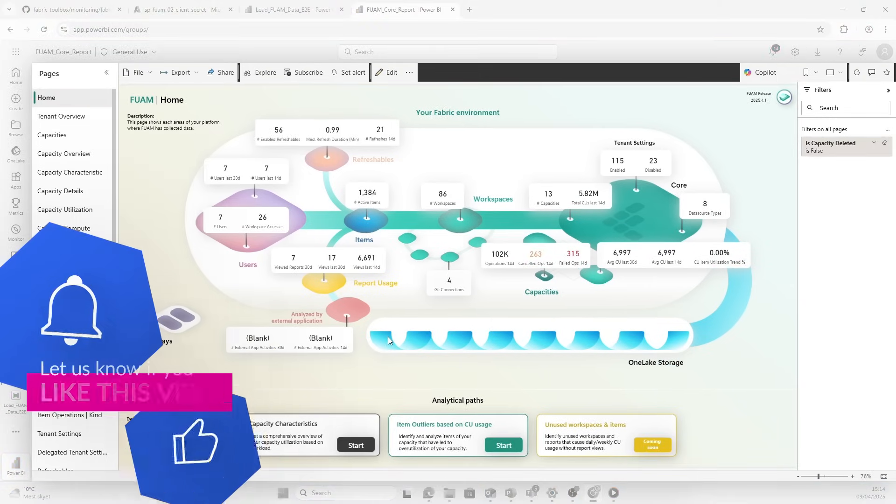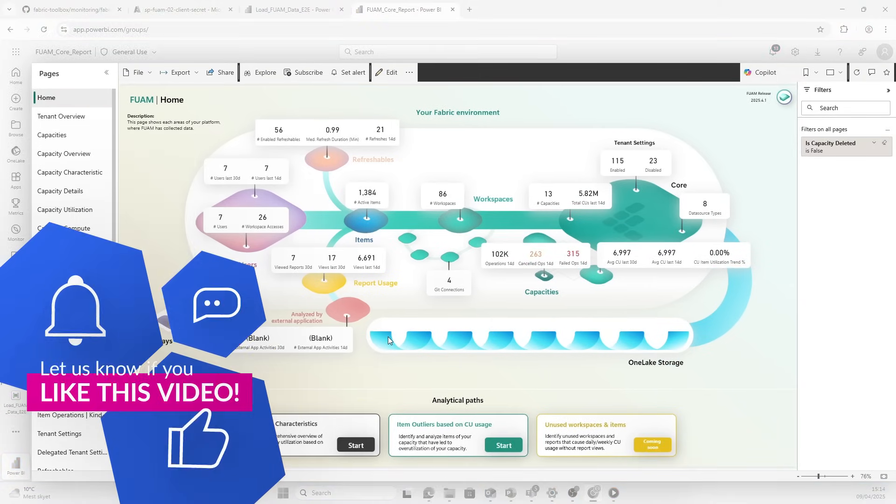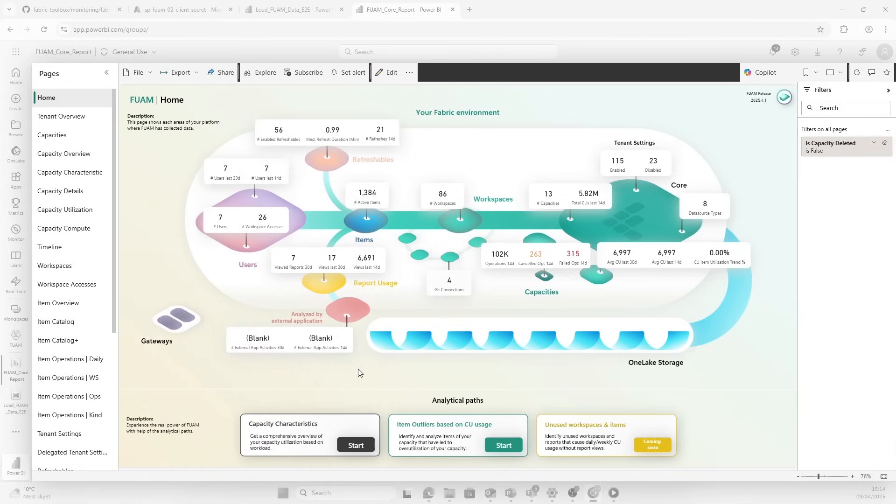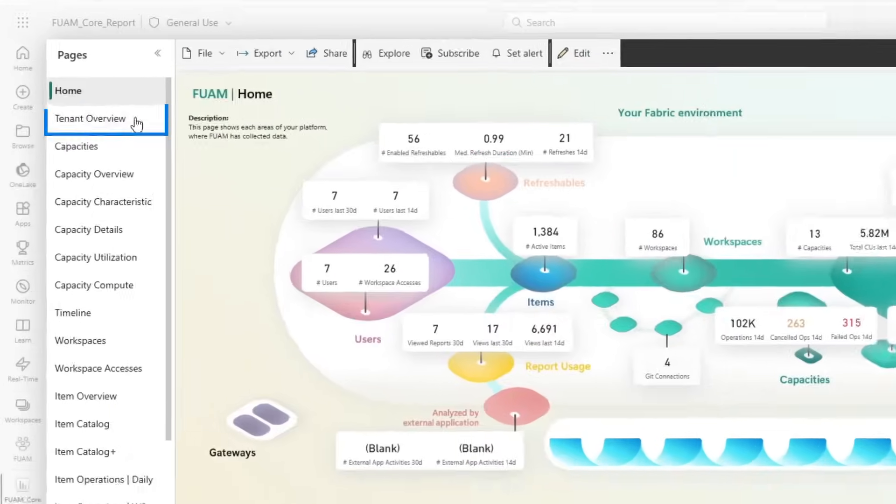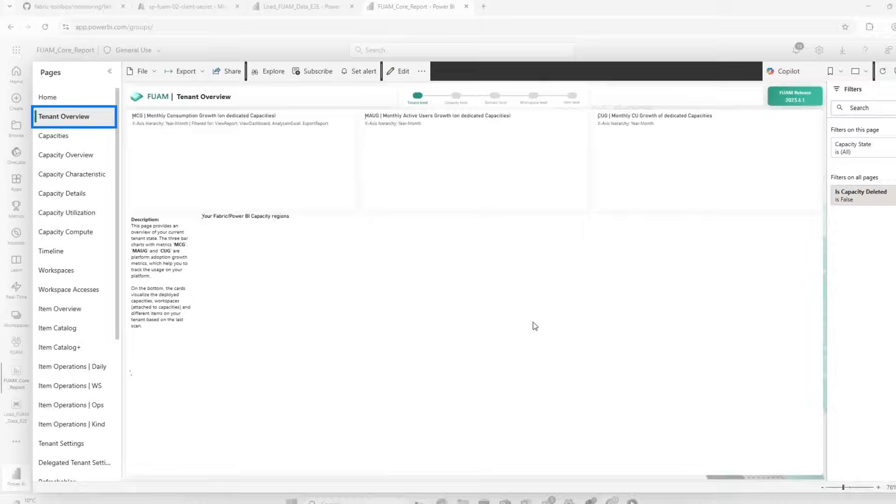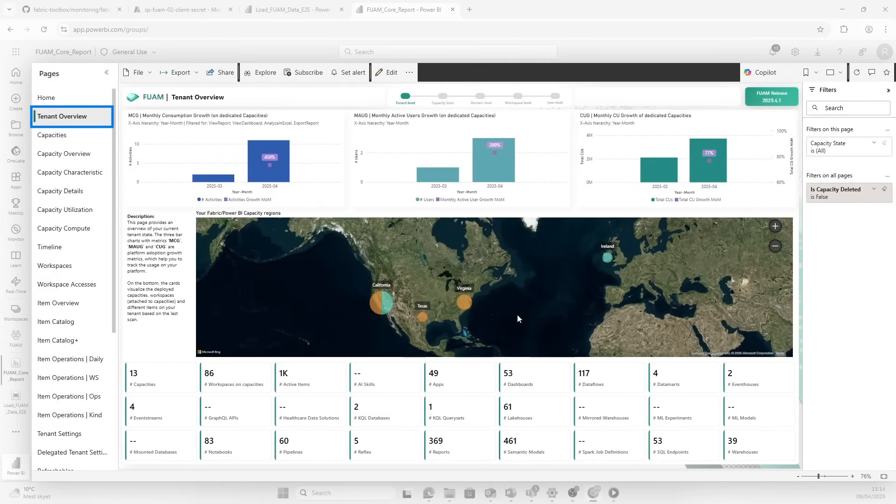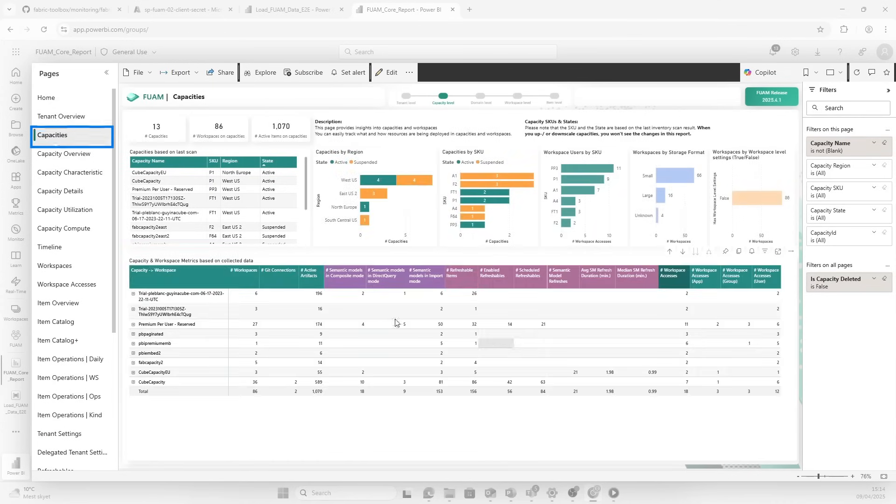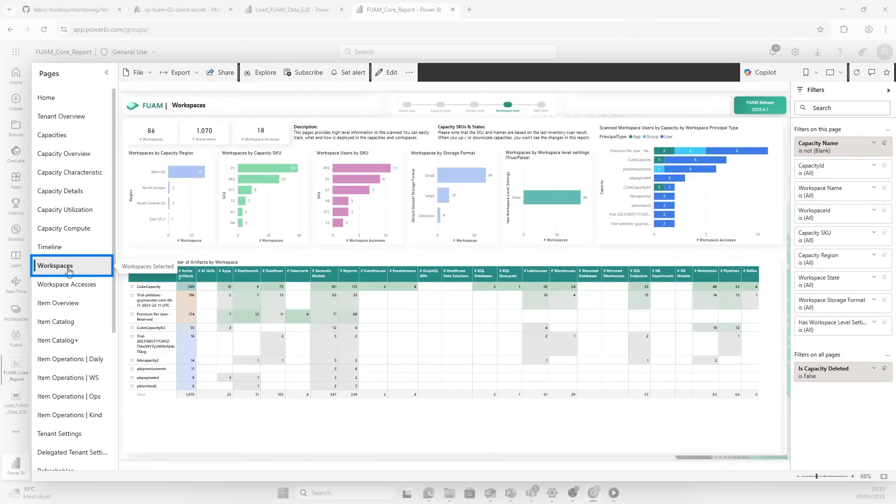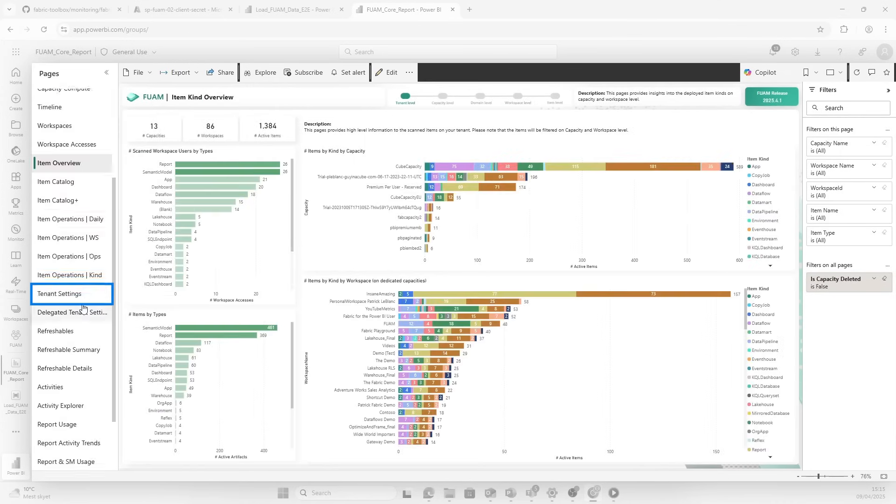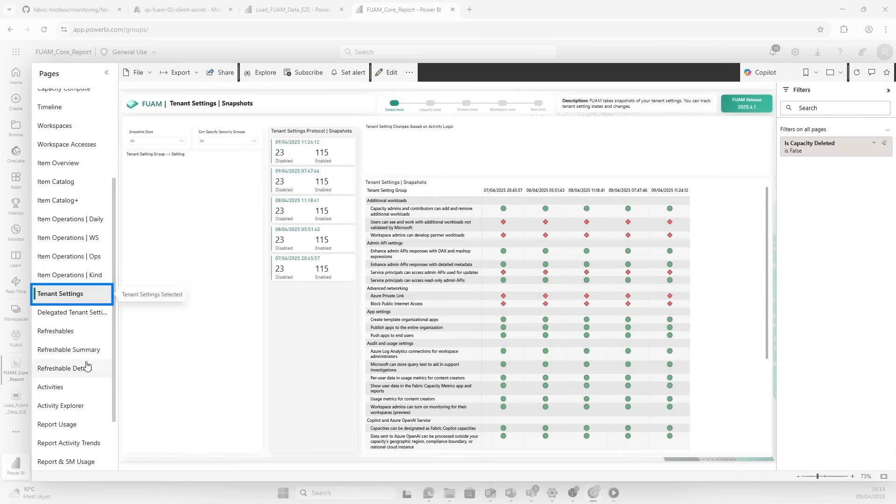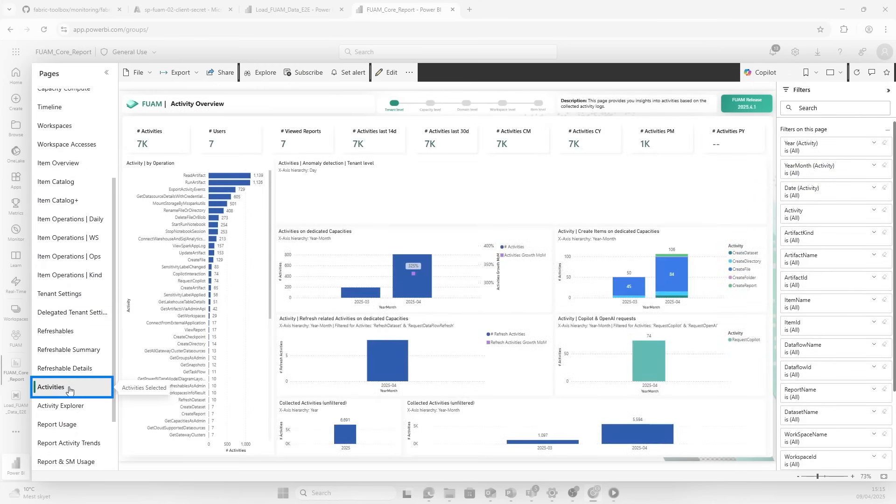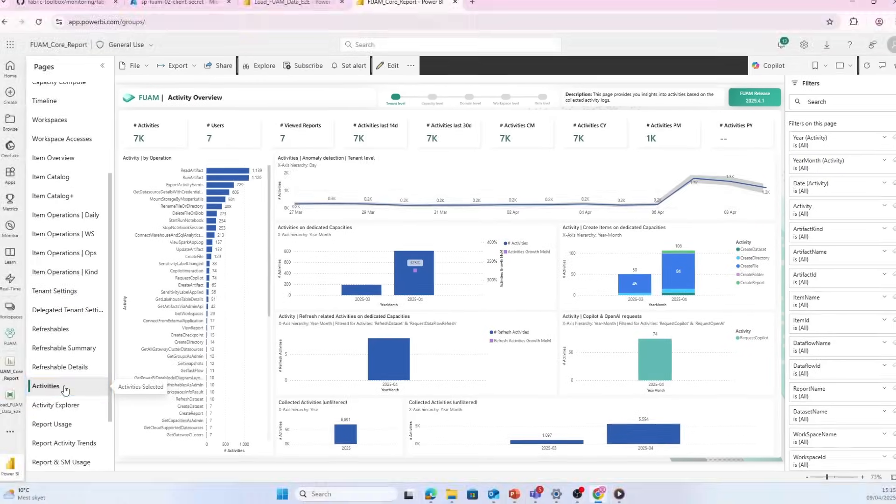Now as you see here, this report is already created for us. We have this starting page here where you get the big overview. You can look at the tenant overview specifically if you want to. You see here that we have data in Gynecube all over the world. We can look at capacity information and all of those details. We can look at workspaces, item overview, tenant settings. We have activities. There's just a bunch of different things we could dive into to better understand how Fabric works for us in our organization.